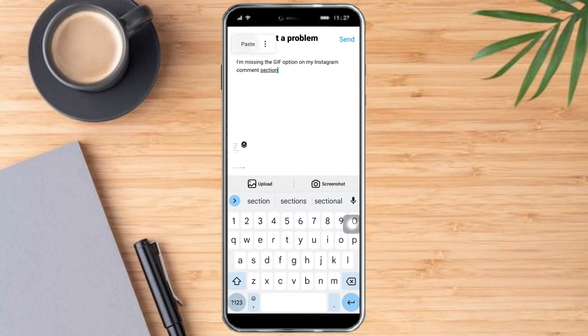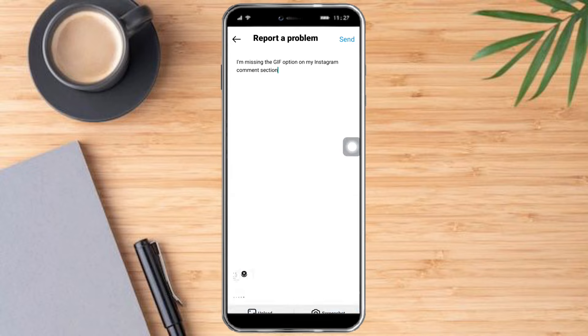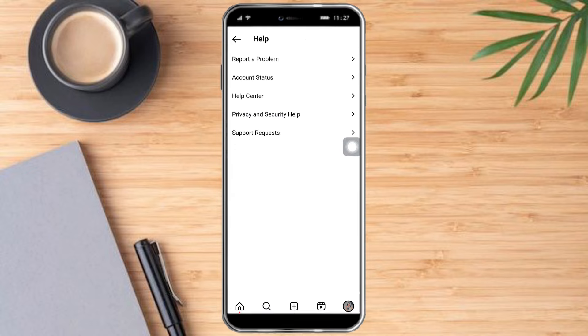I typed 'I'm missing the GIF option in my Instagram comment section' and clicked Send. Now all we can do is wait two to three business days for Instagram to reply to our problem.